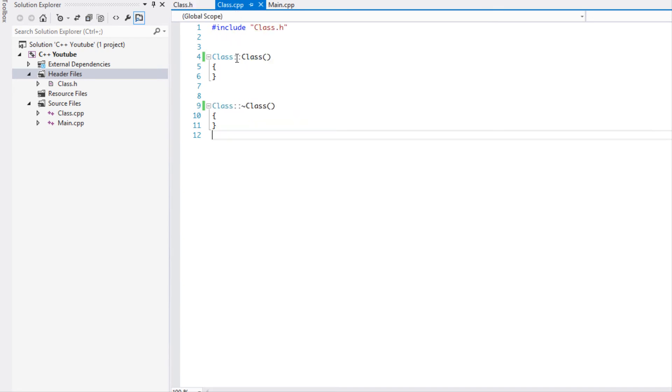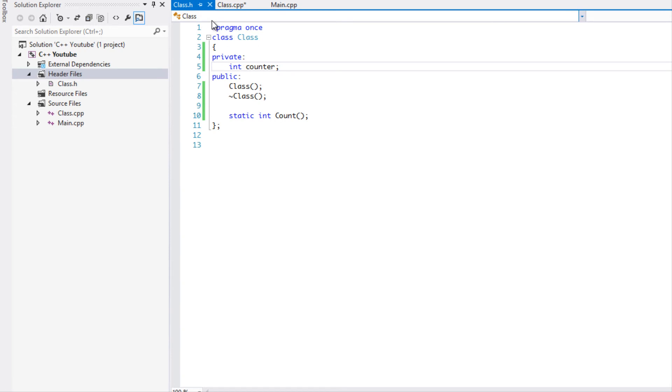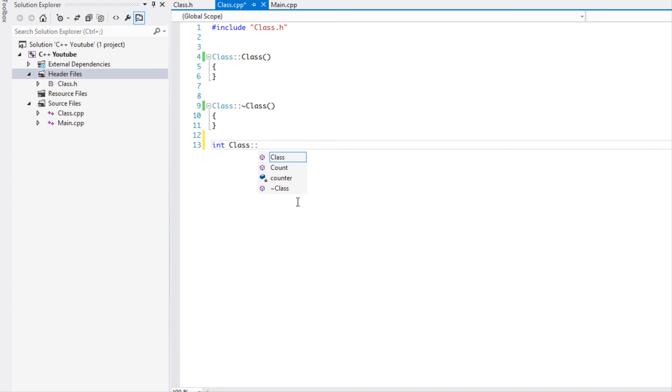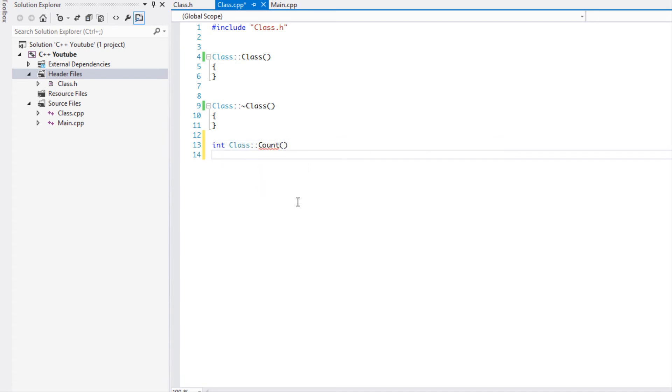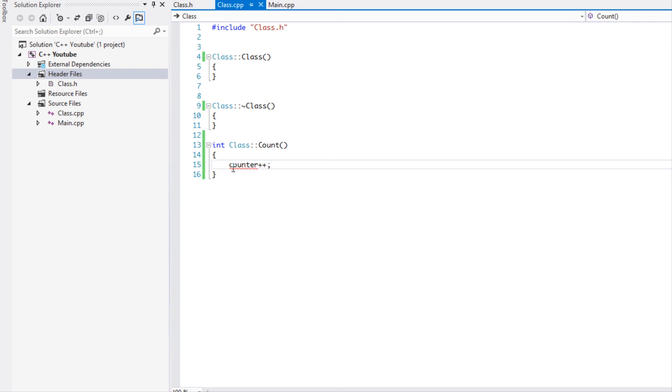If we go to our class.cpp and we say int count, we don't have to put the static keyword whenever we're declaring it. So if I was to put counter plus plus, it says a non-static member reference must be relative to a specific object. The reason why you cannot put non-static variables in there is because a static function or method does not need an instance of a class in order to work.